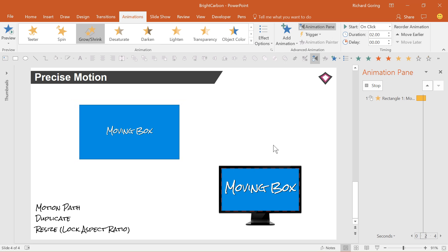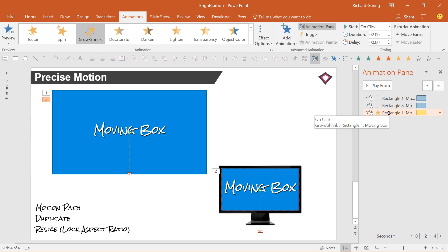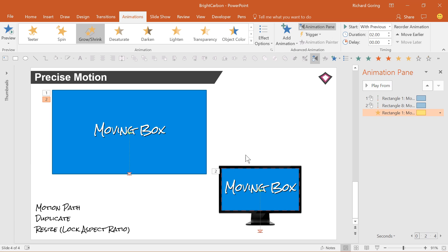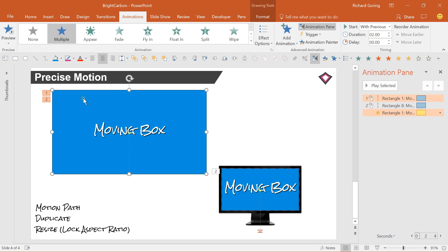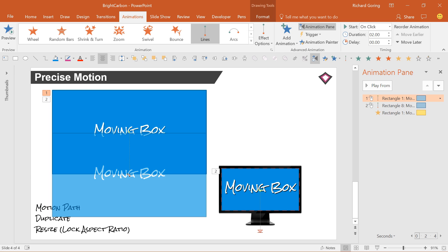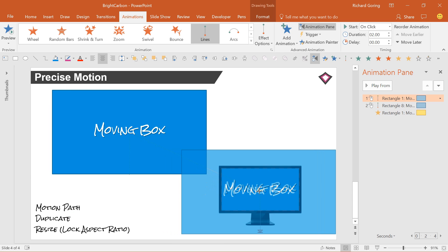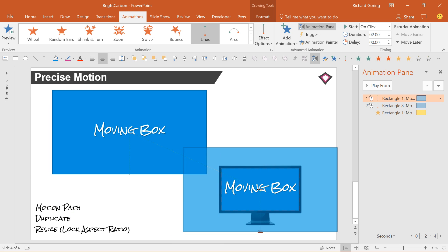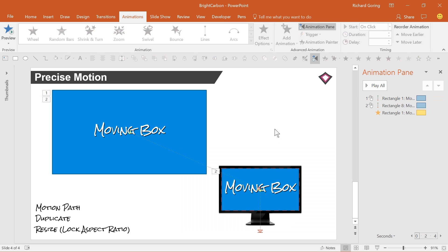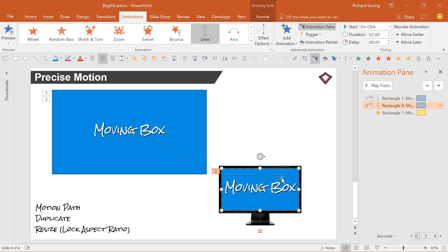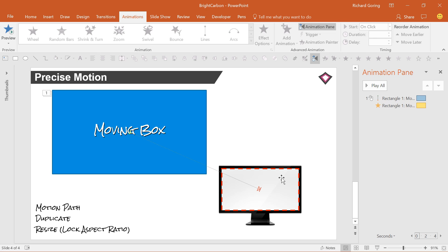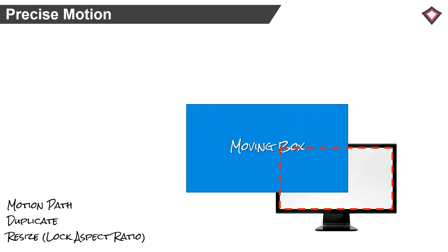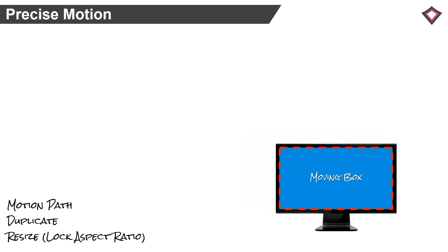Then right click on the emphasis animation and choose with previous to make it happen at the same time as the motion path. So you're now left with a shape that shrinks down by the right amount and then use the motion path positioning trick to line up the red end point of the first motion path with the green start point of the second motion path to make the shape move to the correct place. Delete the second shape and when you put it into show mode it moves and shrinks into the perfect position.